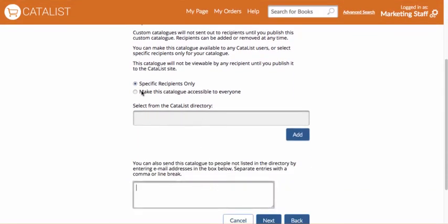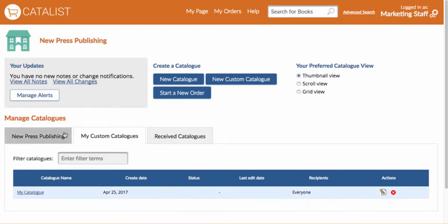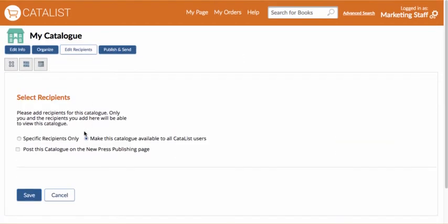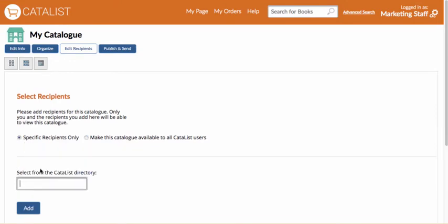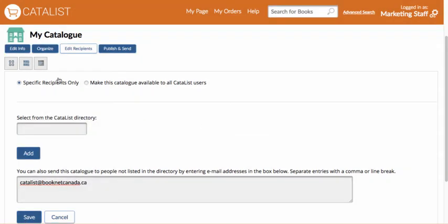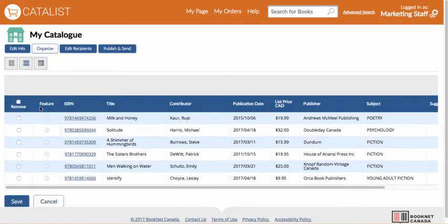After you click Save, the catalogue will be built in draft mode. You can then find it under the Custom Catalogs tab on your My Page to edit it just like a seasonal catalogue. You can also edit the list of recipients by clicking on the Edit Recipients button at the top left. Click Edit Info or Organize to edit catalogue details, add ISBNs, mark featured titles, sort titles, and add or edit content until you're happy.